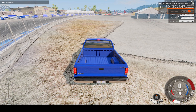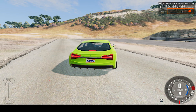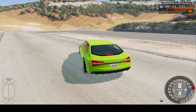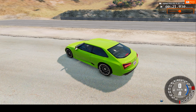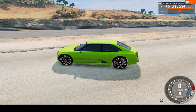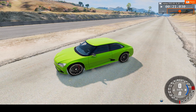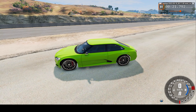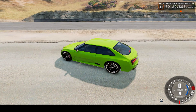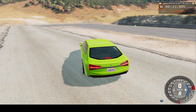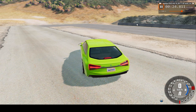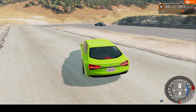How about from this car's perspective? Let's go to 16 times slower.